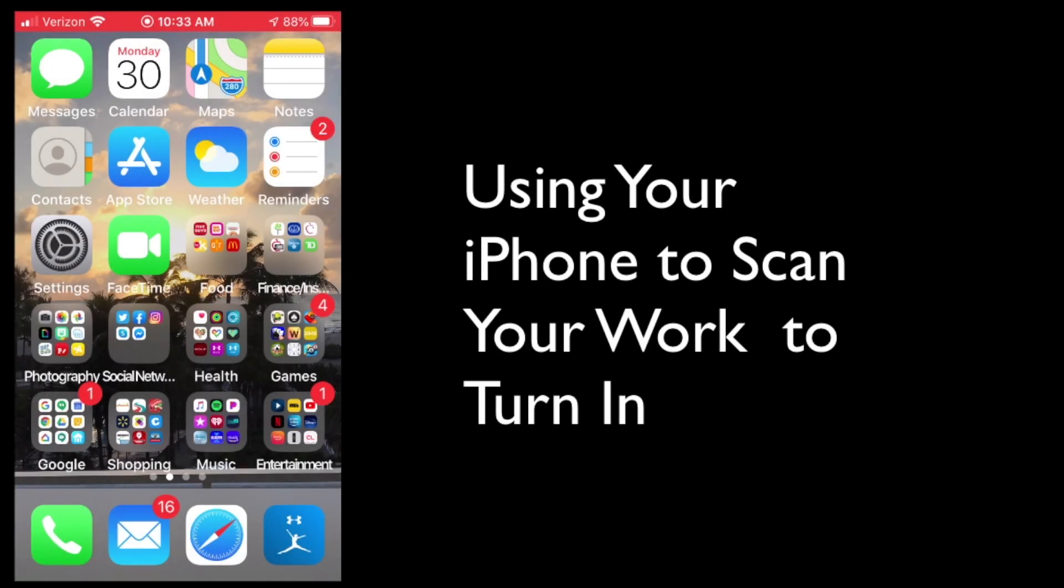All right, in this video we're going to be taking a look at how to use your iPhone to scan your work to turn in. This would be particularly useful for you students who are completing work on actual worksheets that have been mailed home to you.